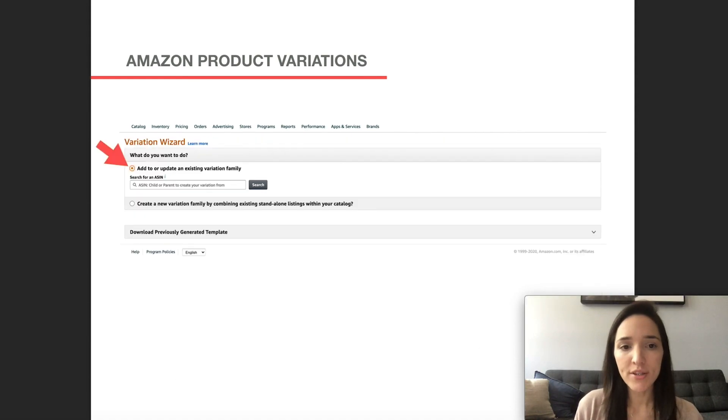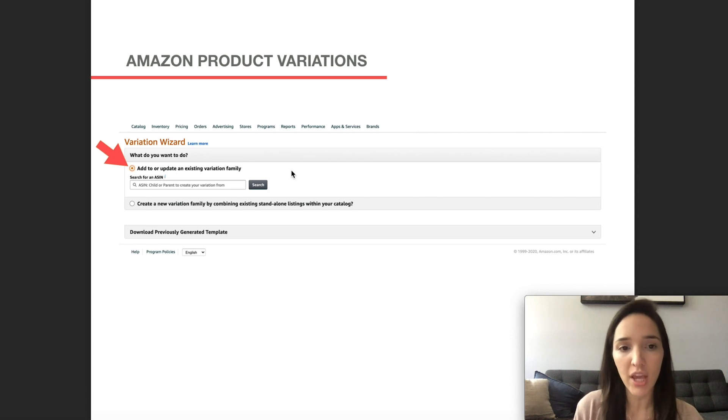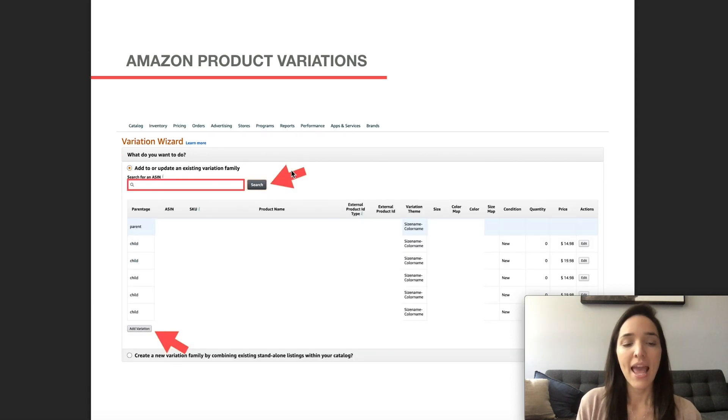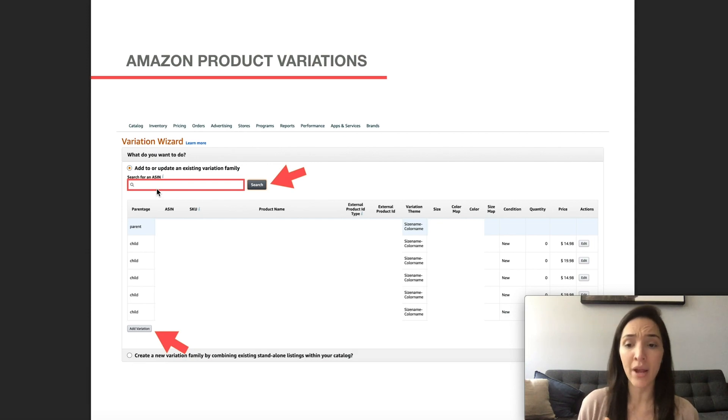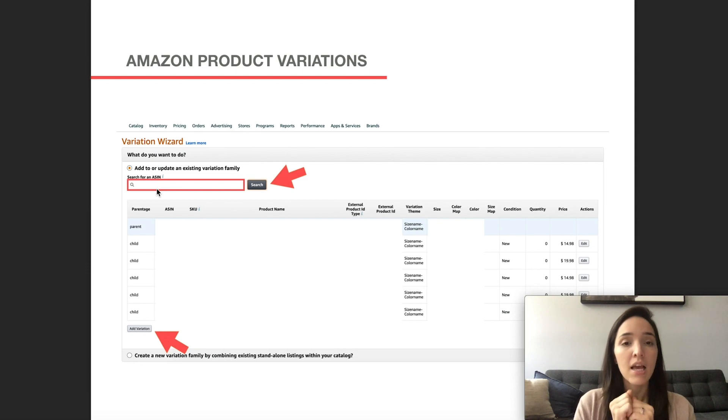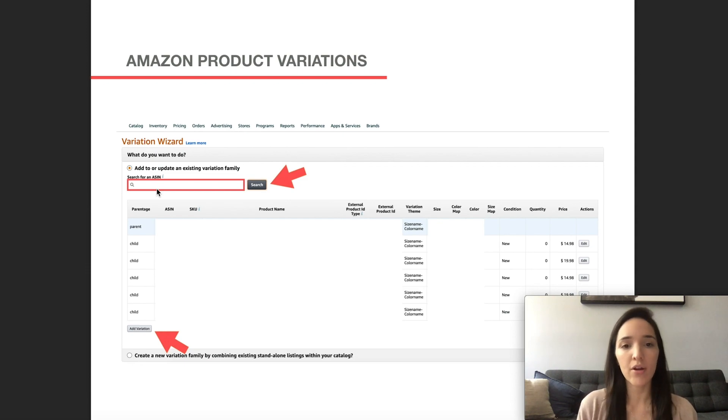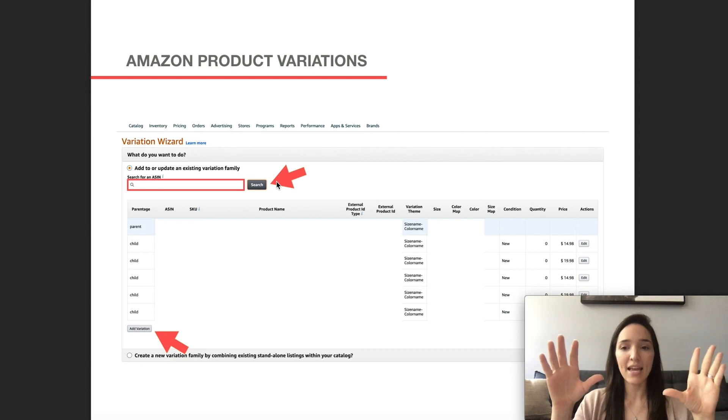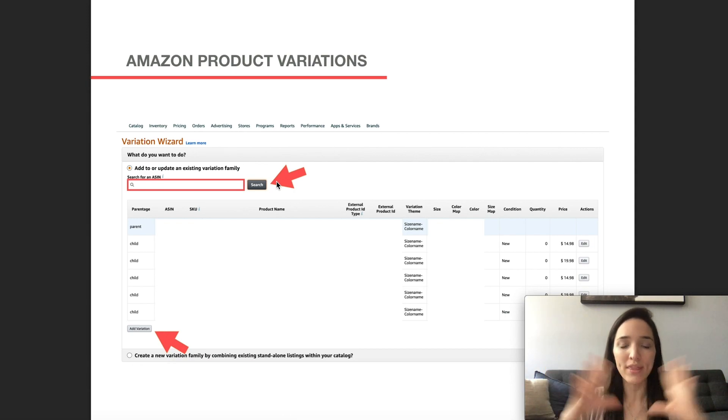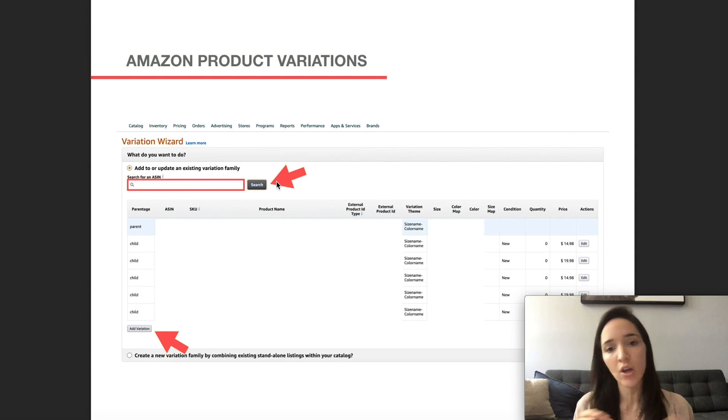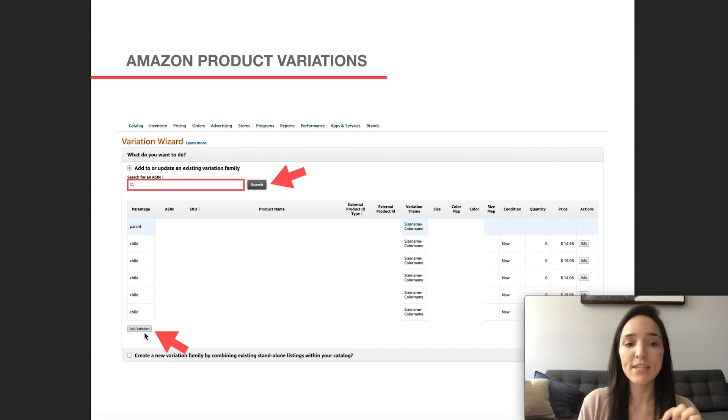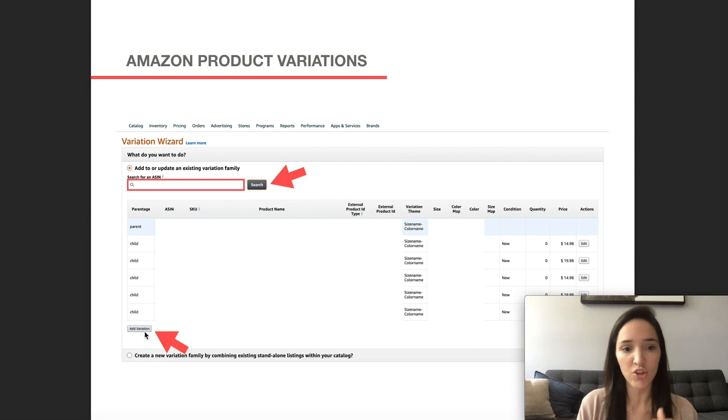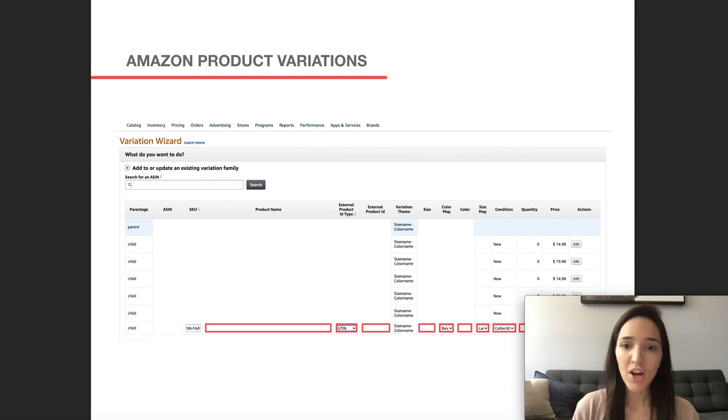Next, you're going to select this first option, which is add to, or update an existing variation family. And then here you would input the ASIN of, it doesn't have to be the parent ASIN could be any of the already existing child ASINs or the parent ASIN. And then you click on search and then it's going to populate what that variation family looks like the parent ASIN with all of the details and the child ASINs that already exist. And then all you have to do is click on the button that says add variation on the very bottom from here.